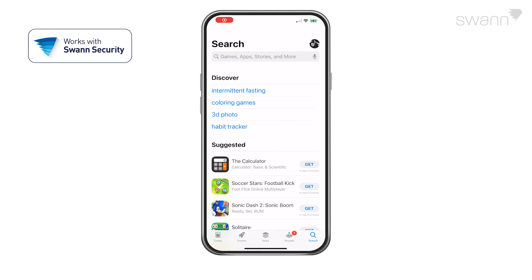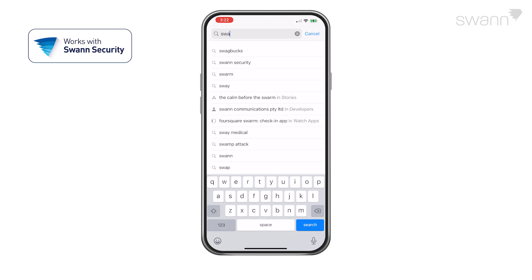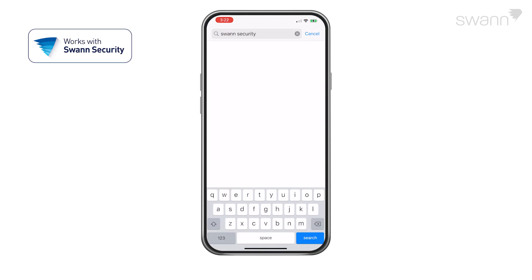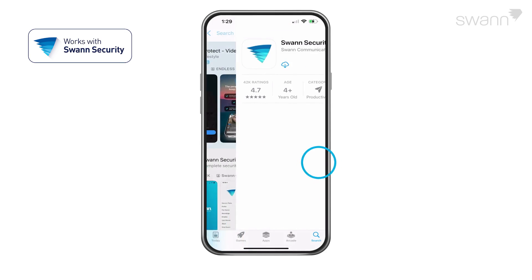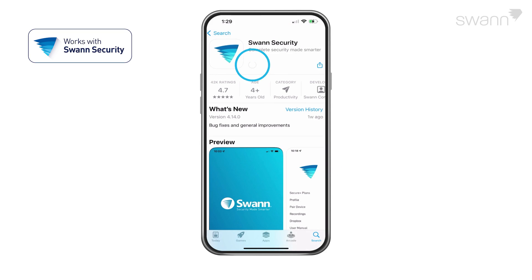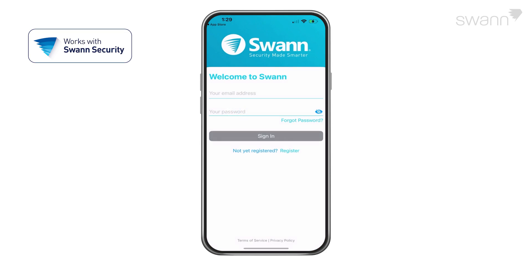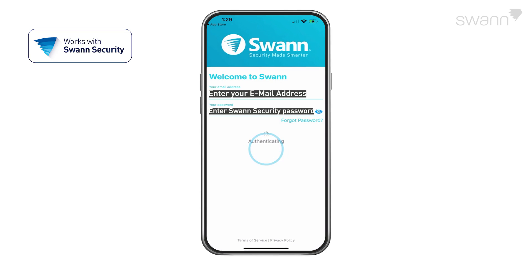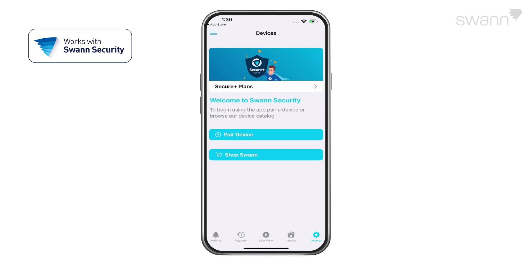Go to your app store and search for SWAN Security. Follow the on-screen instructions to install and accept any licensing requirements that may appear. After you've completed all the steps, sign into the SWAN Security App.